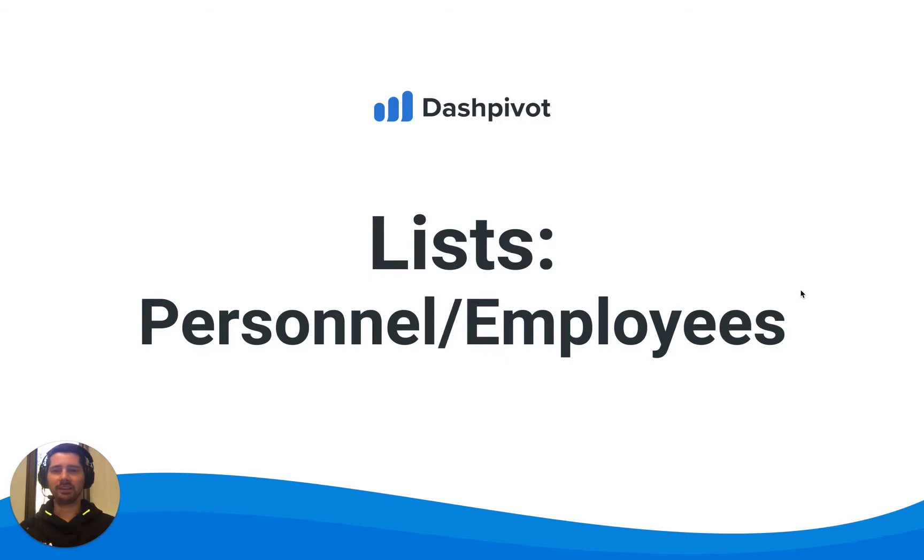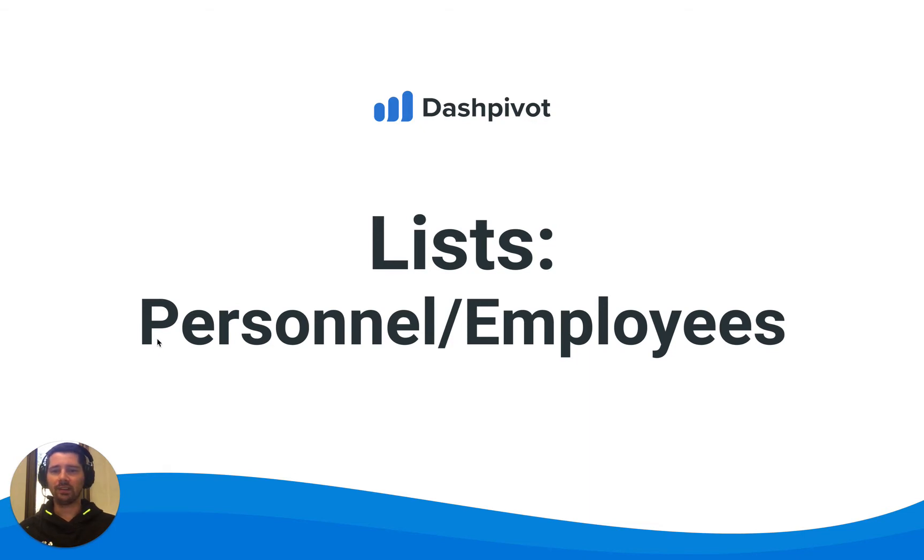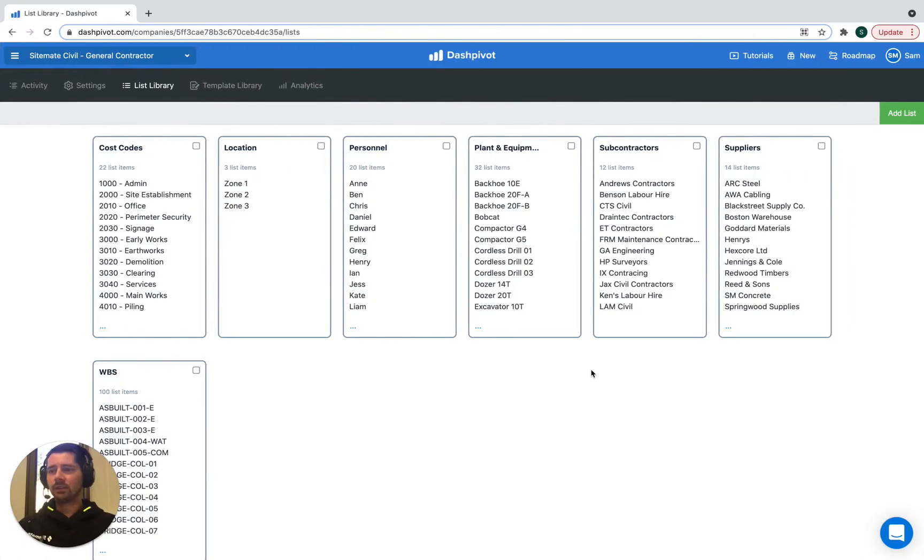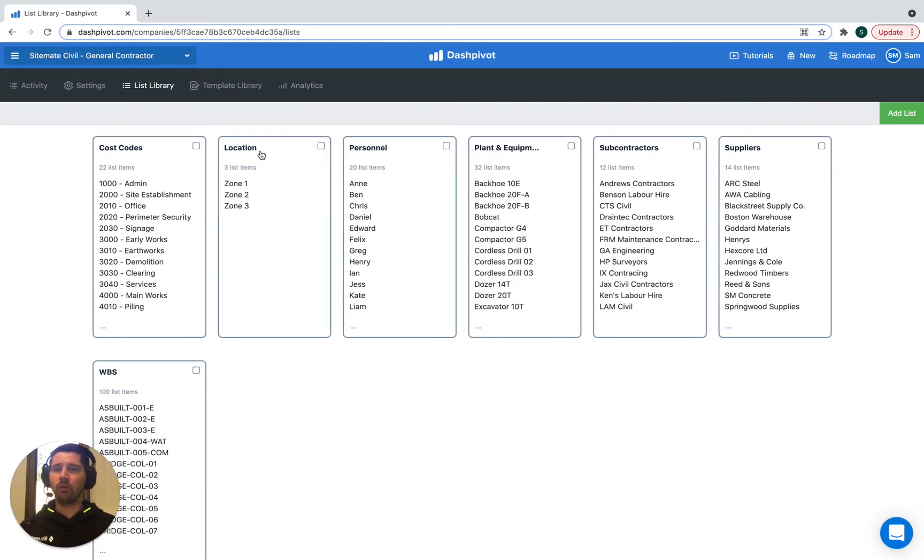Hi everyone, it's Sam from Sitemate. In this video we're going to look at using the lists section for managing lists of personnel or employees. It's good to have a centralized list as a source of truth which your form templates can then refer to.